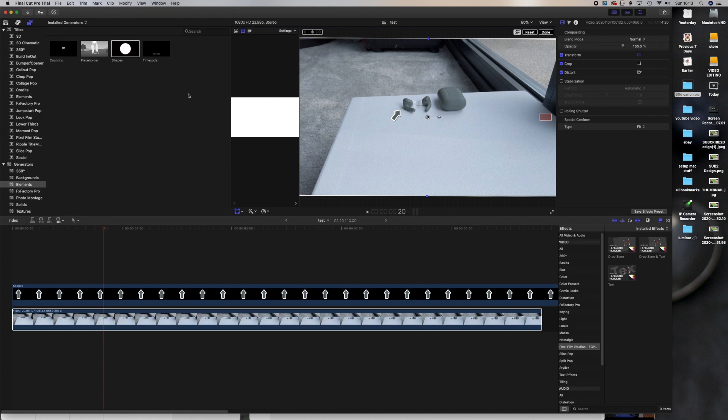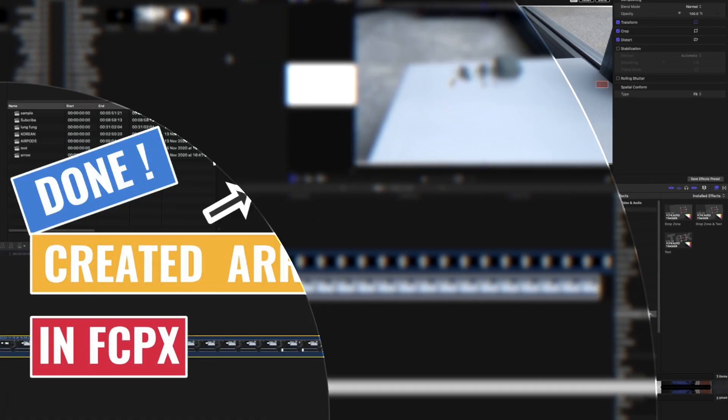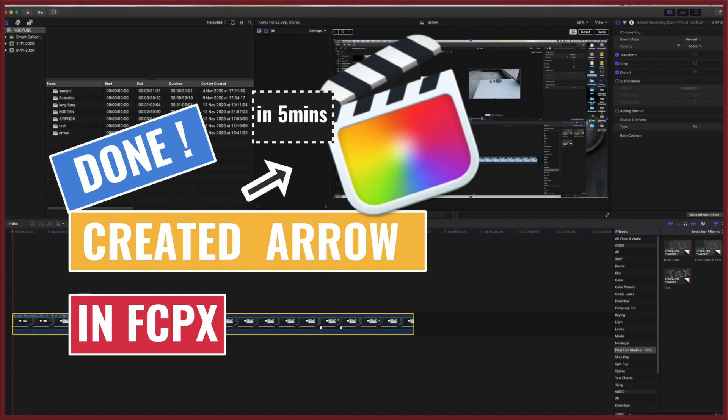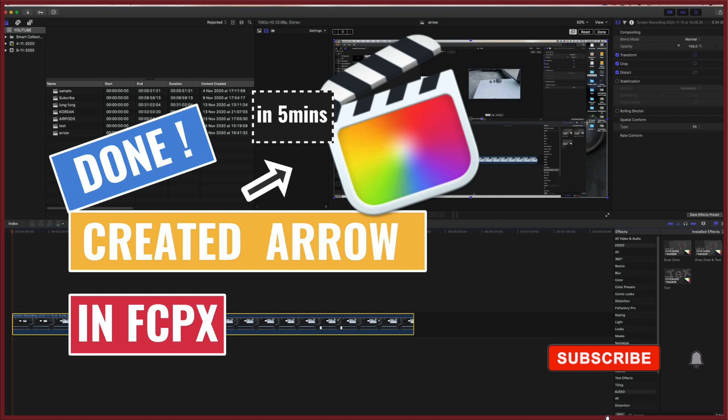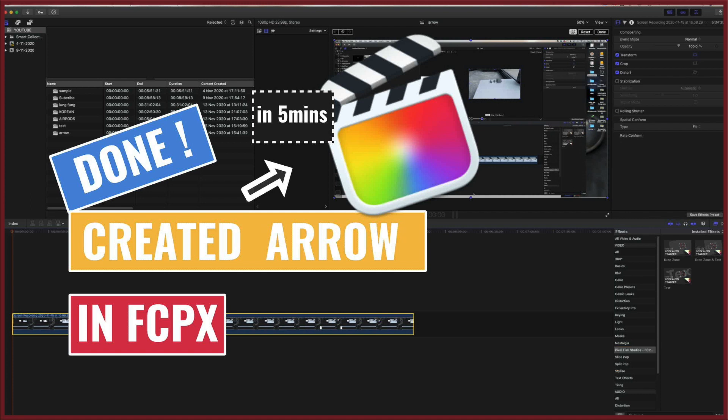So guys, if you found it helpful today, please give us a thumbs up or a comment or like, and also please subscribe and click the bell notification so that when we've got new videos, you'll be notified. Thank you. See you soon.